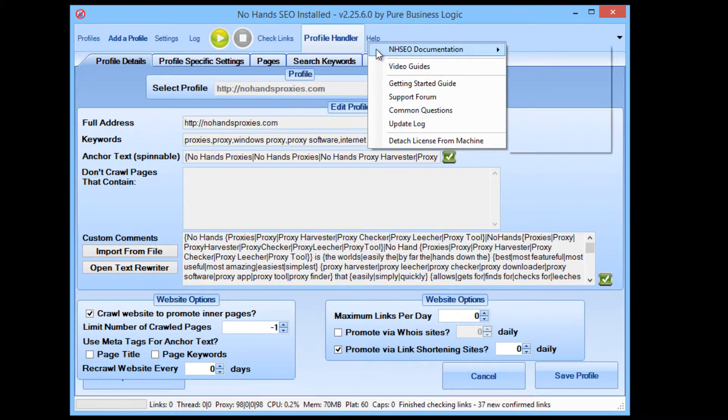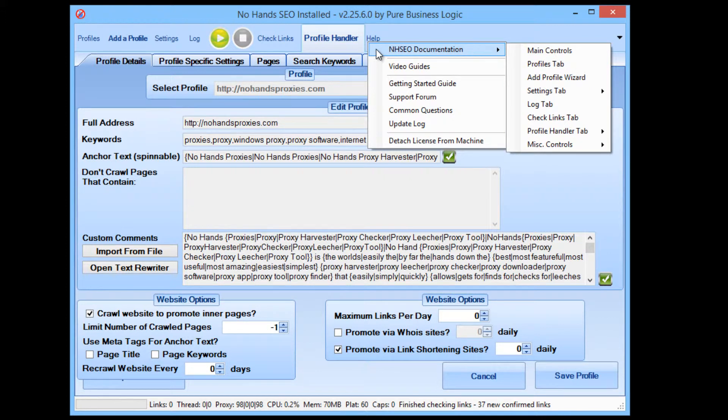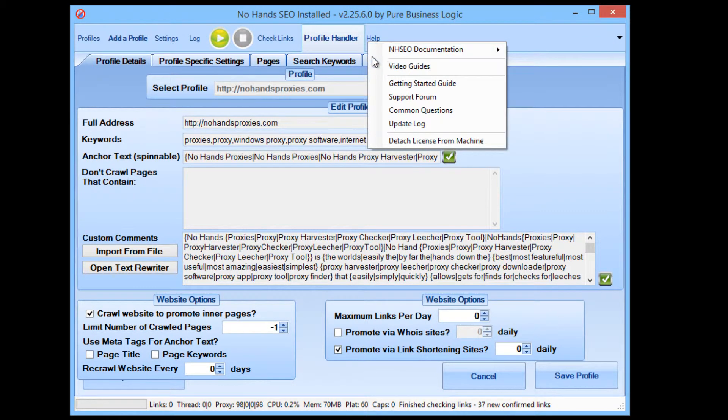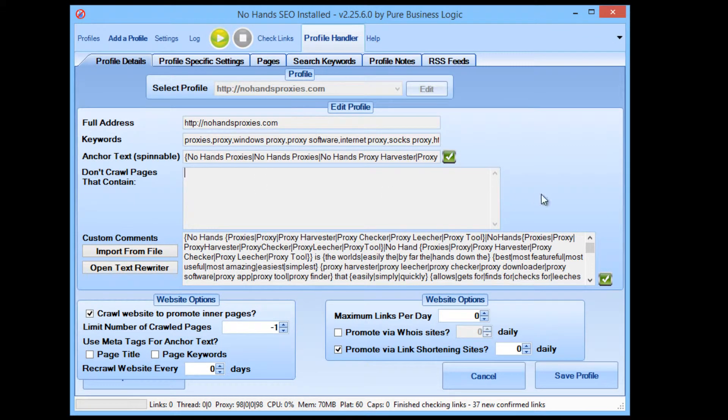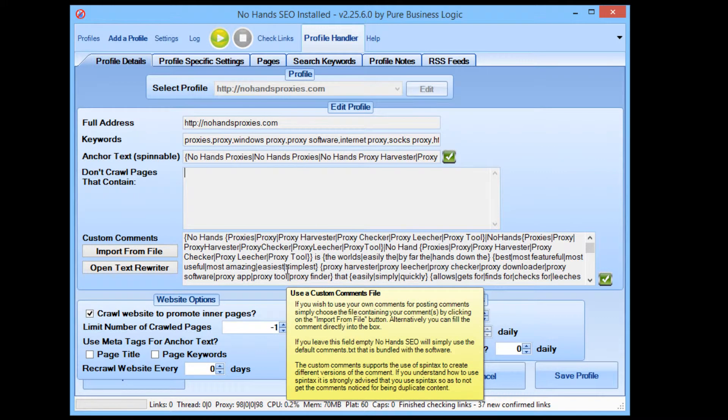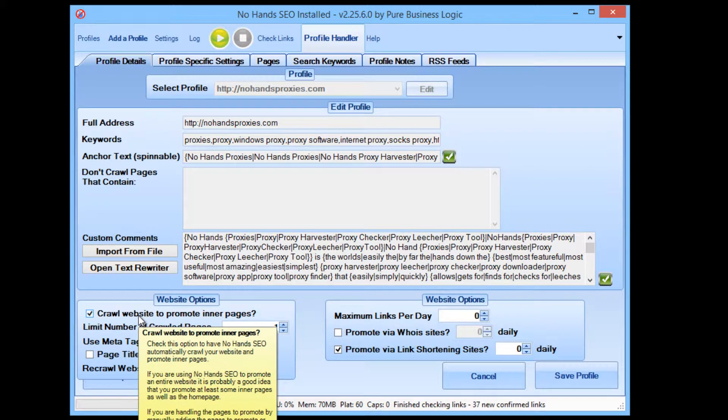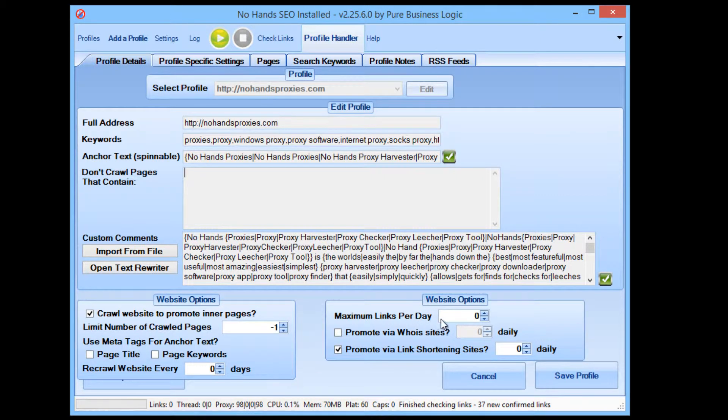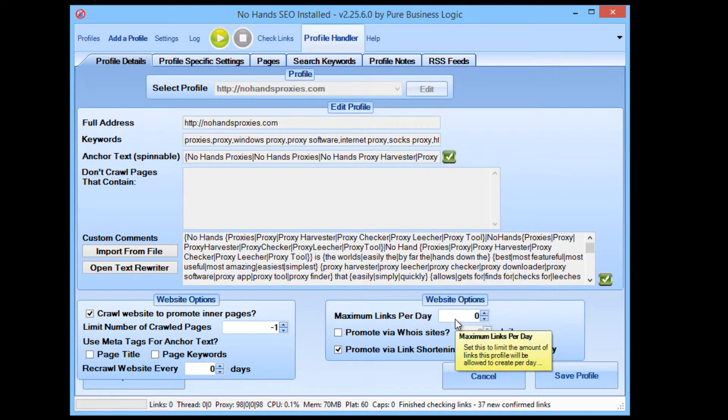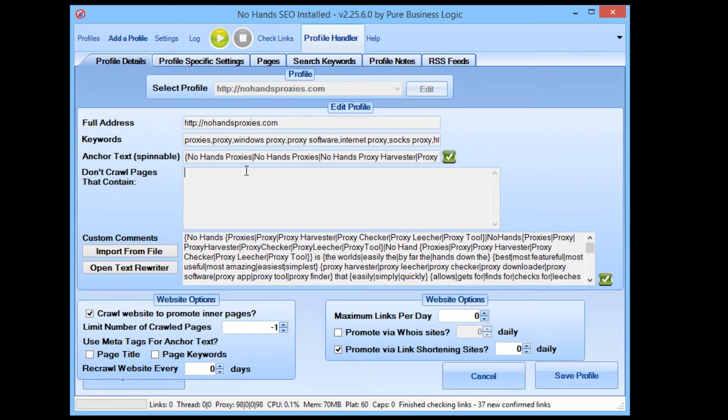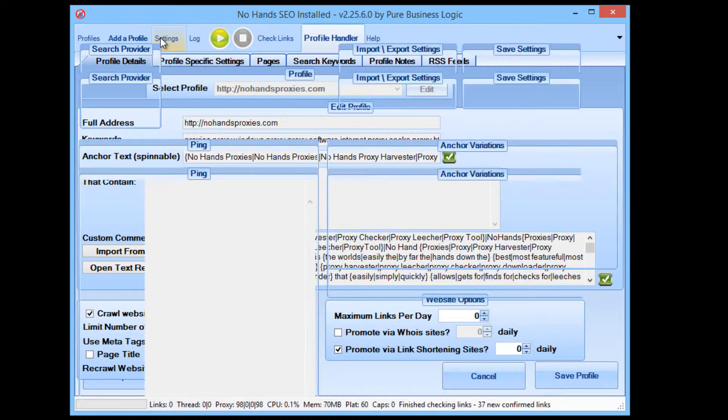So also if you're wondering what anything does, if you ever think, oh, what does a custom comments mean? You simply hover over the control and up will pop an explanation of exactly what that does. Don't know what the crawling of the website does? There you go. Or the maximum links per day, how does that work? Just hover over it and there you go, you've got an explanation of exactly what it does.